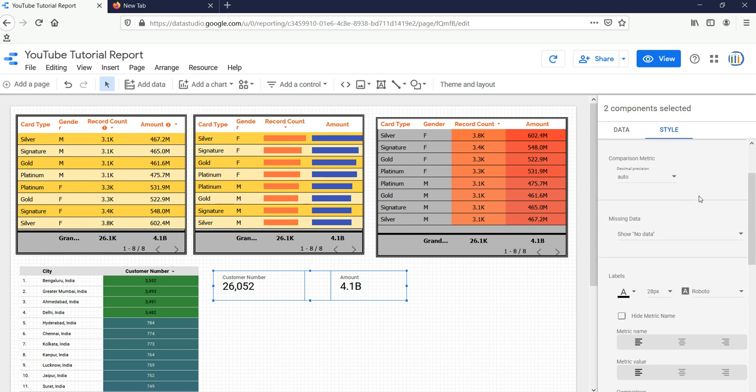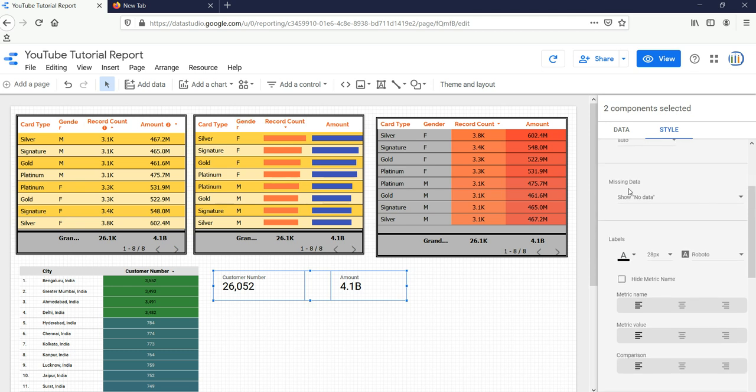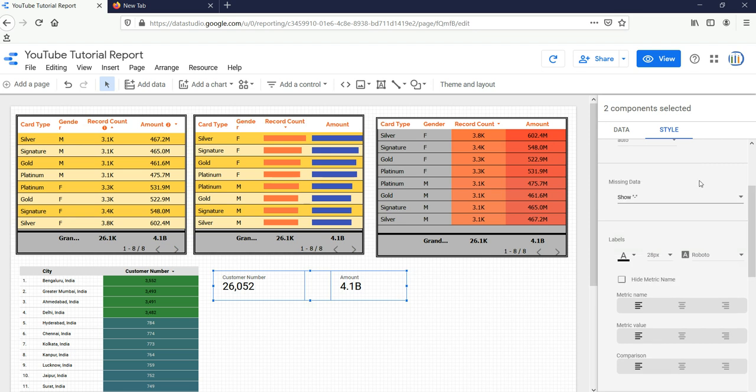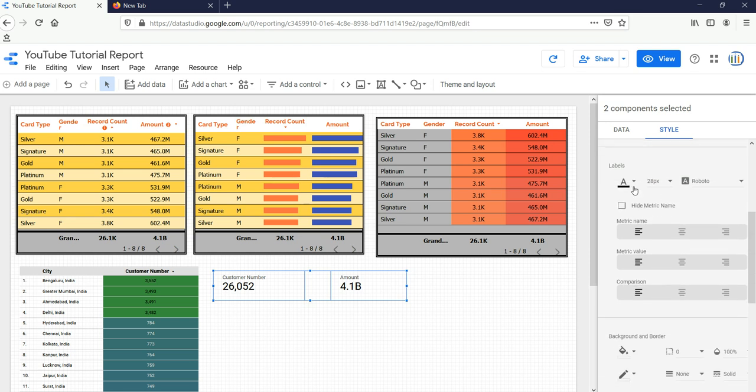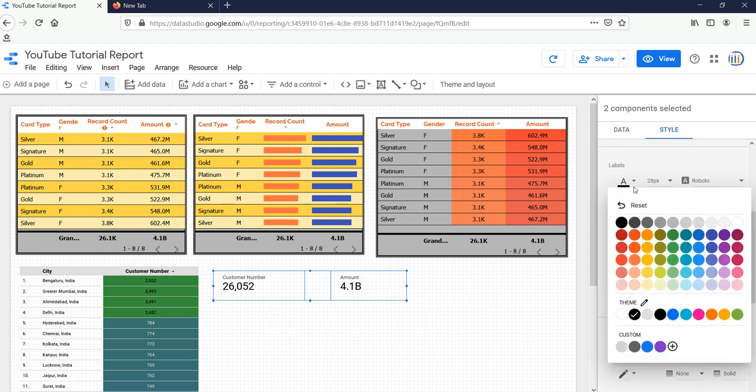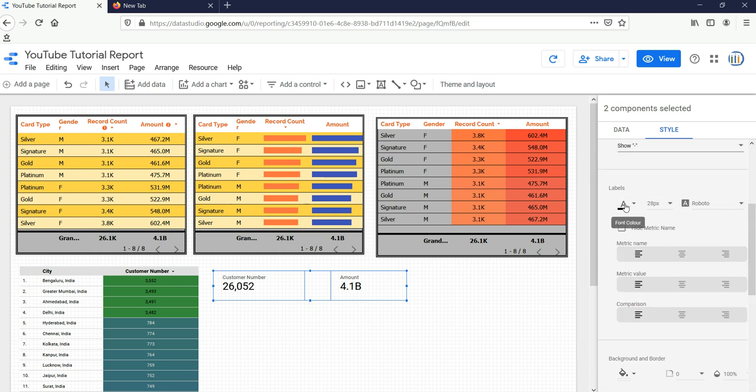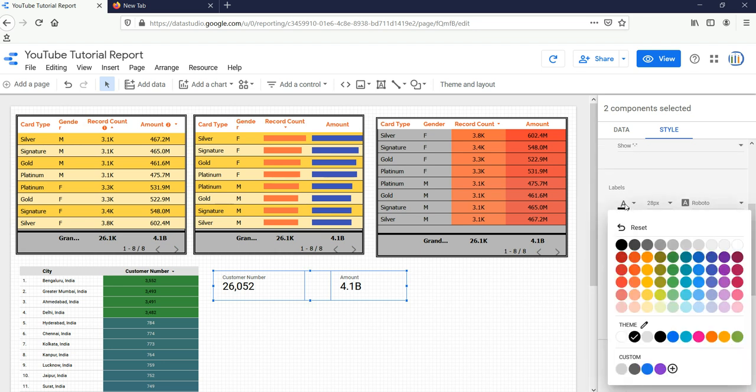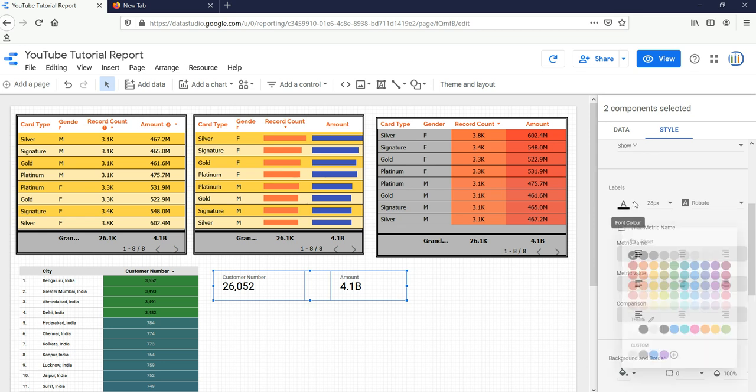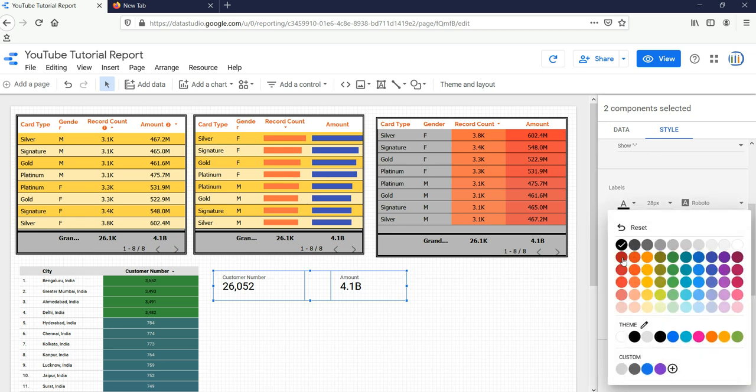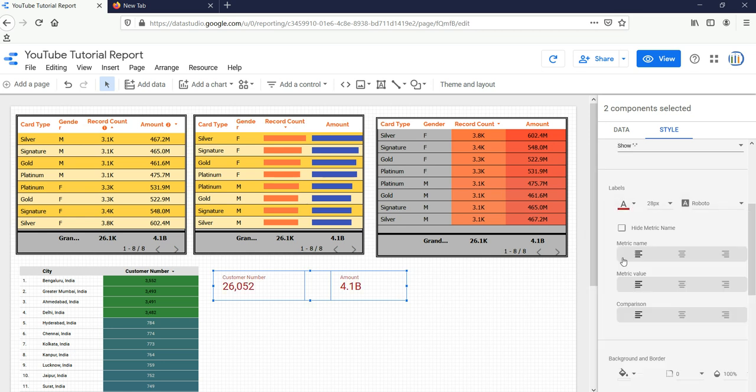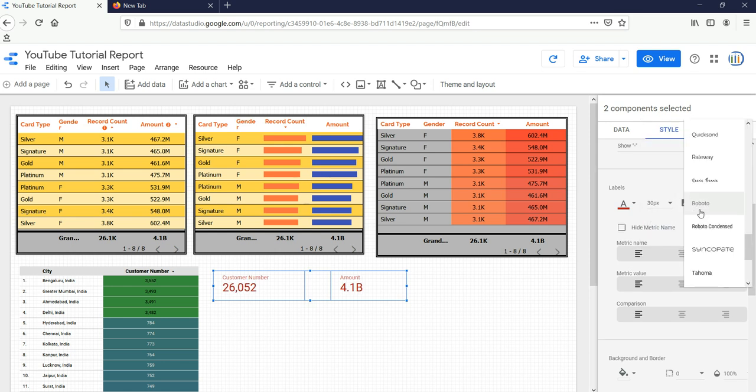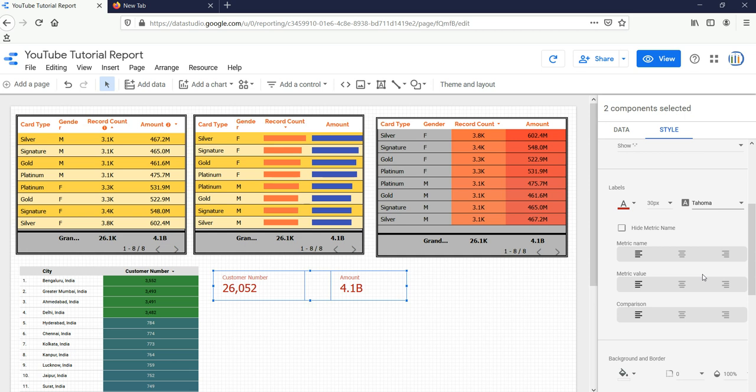When there is no data or missing data, we can show it either as zero, dash, null, or blank. I will keep it as dash. For labels, if you want to change the font size, you can change it through labels. I will select this deep black, or let's keep it as red. The pixel size I'll select as 30, and the font I'll select as this one.